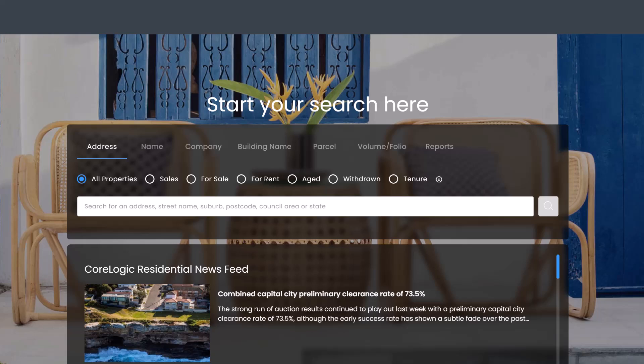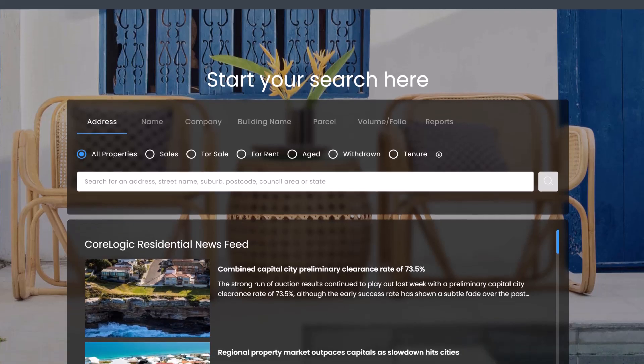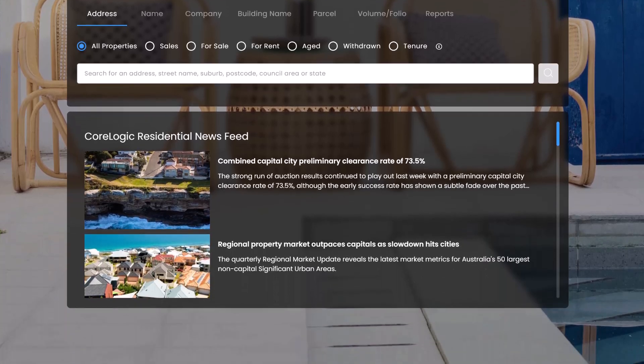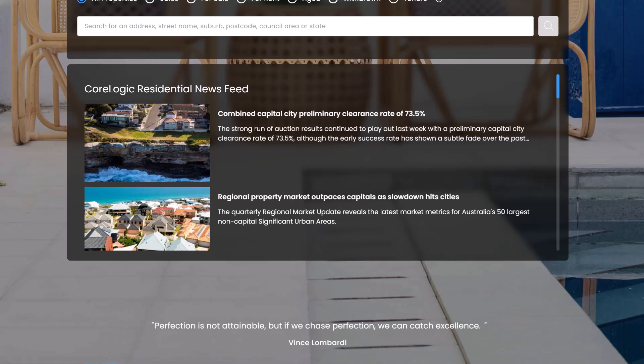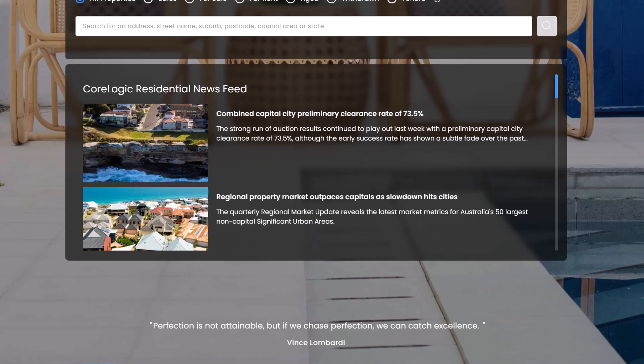You can also easily generate reports here. Below the central panel is the newsfeed to help keep you and your clients up to date on the latest property trends and more.